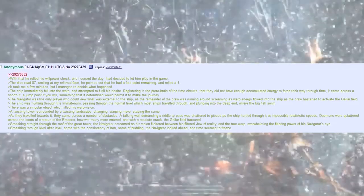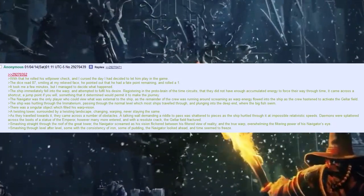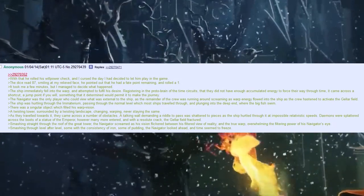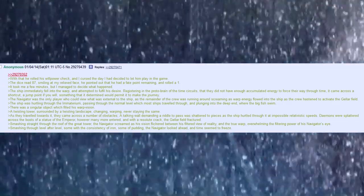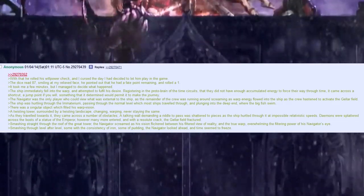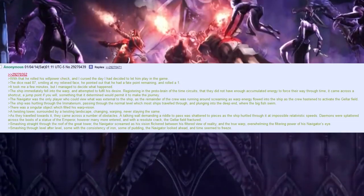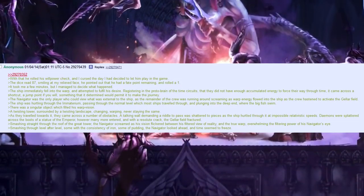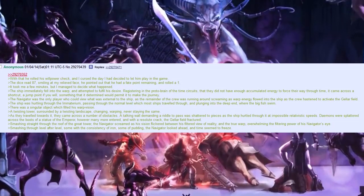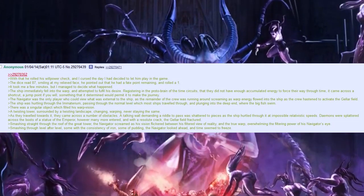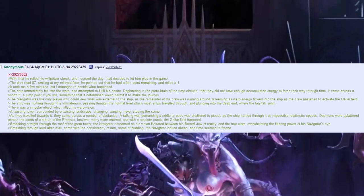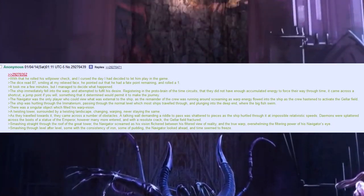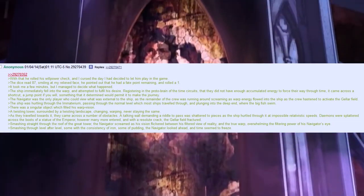Demons were splattered across the boots of a statue of the Emperor. However, many more entered, and with a resolute crack, the geller field fractured. Smashing straight through the roof of the Great Tower, the navigator screamed as his vision flickered between his filtered view of reality and the true warp, overwhelming the filtering power of his navigator's eye. Smashing through level after level, some with the consistency of iron, some with pudding, the navigator looked ahead, and time seemed to freeze.